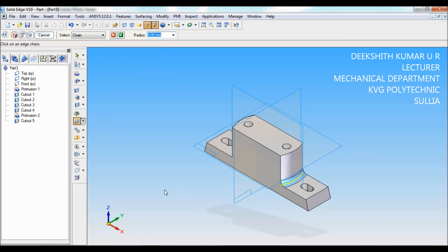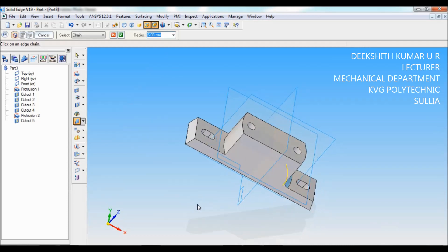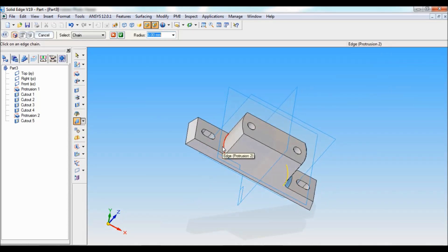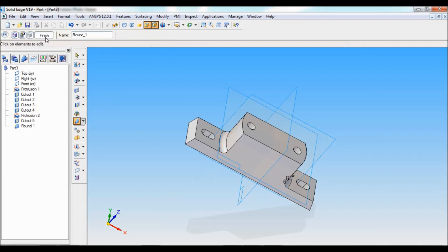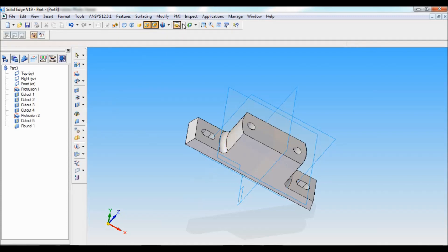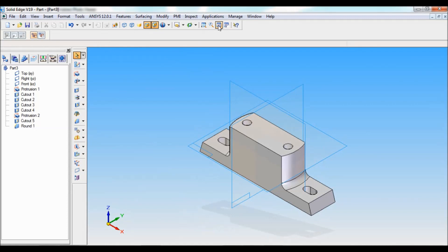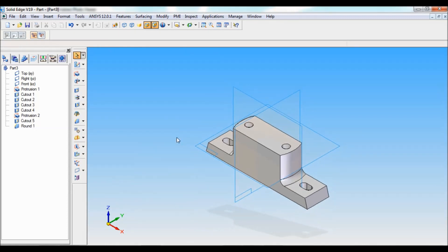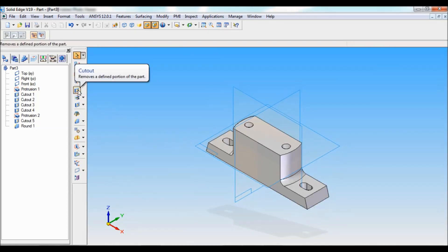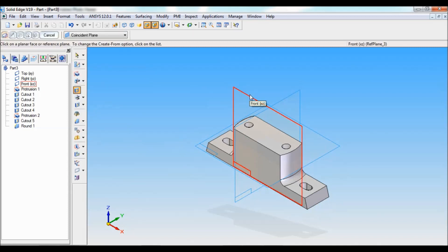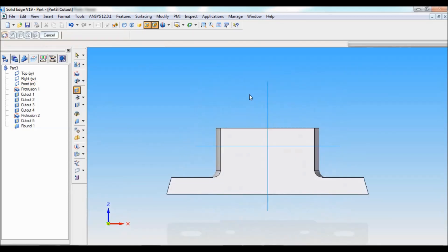Select the round option, set the radius as 6mm, enter. Round this edge as well as on the other side. Accept preview, finish, cancel. Set as ISO and fit.